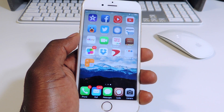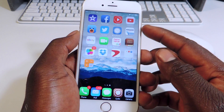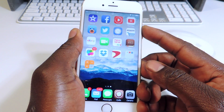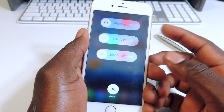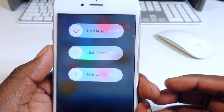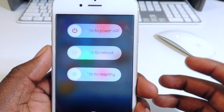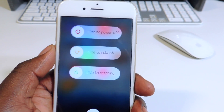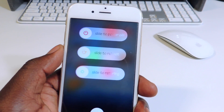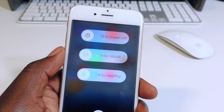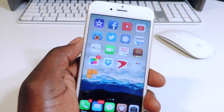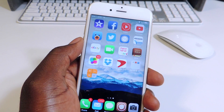My fifth one is called Repower. When you try to turn the device off, you get all these options: slide to power off, slide to reboot, and slide to respring. I'm not really going to do it right now in the video, but you have those options right there. Definitely check it out.